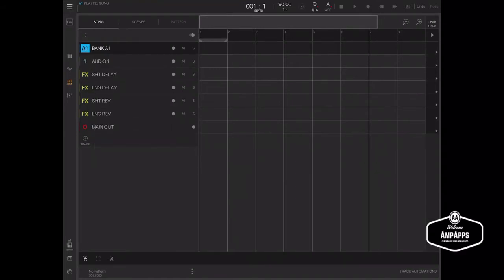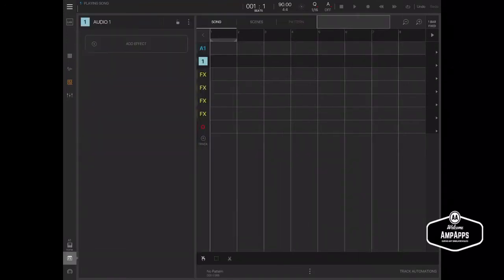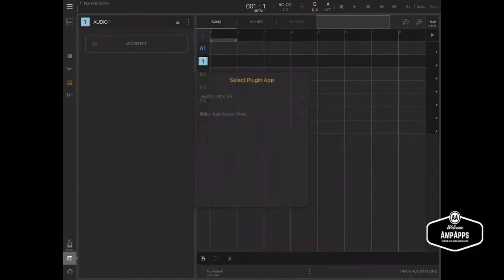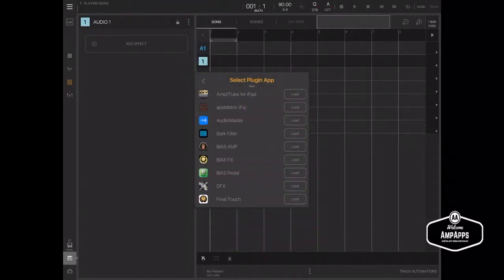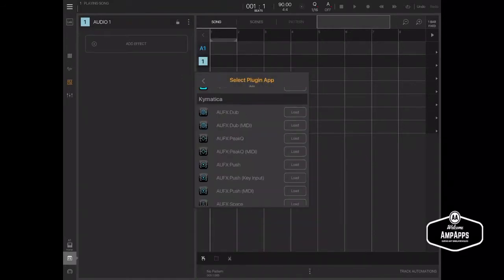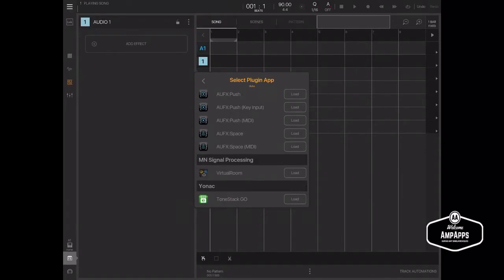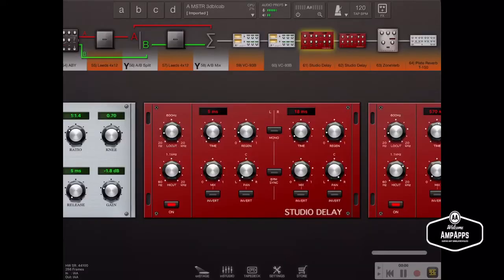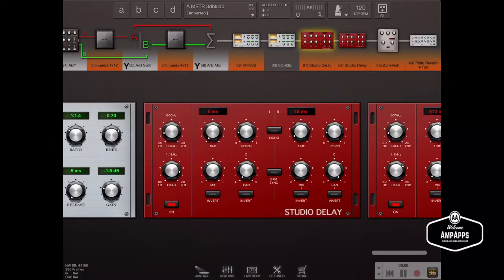Now the simplest way to do this is to select that, go to Effects, Add Effect, Audio Unit, Inter-App Audio, Load ToneStack Go. You have that loaded.